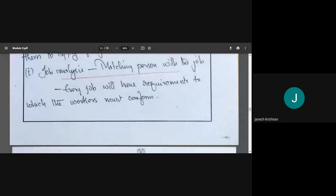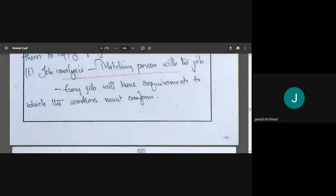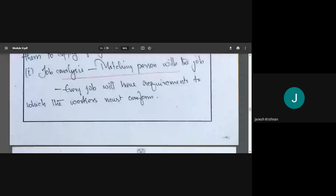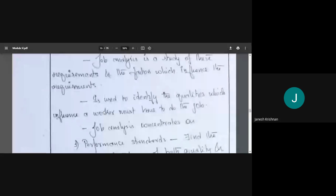For that, we need a proper staffing process — selecting the right man for the right job. We need to understand what the job is. Every job will have a certain requirement. For example, if we have a translator job to translate English to Malayalam, the basic requirement is that you should know English and you should know Malayalam. Job analysis is the study of these requirements.